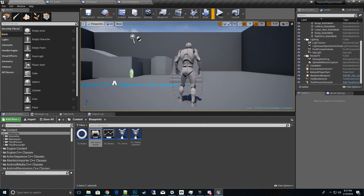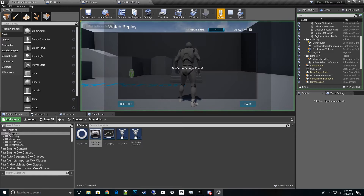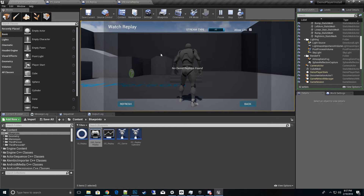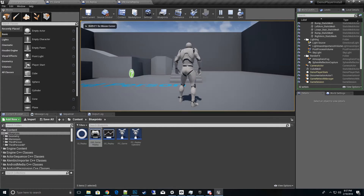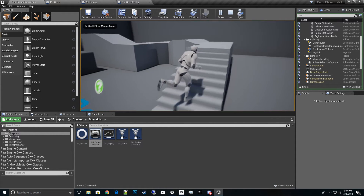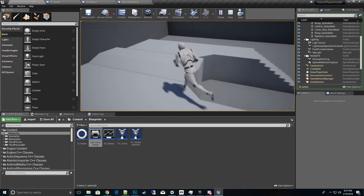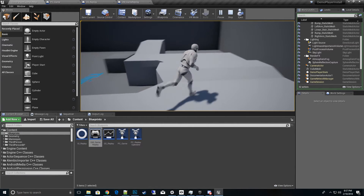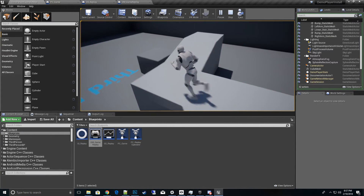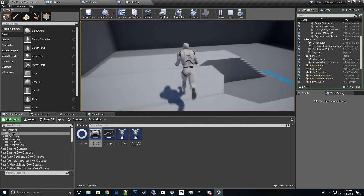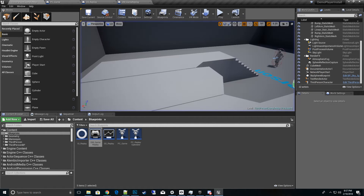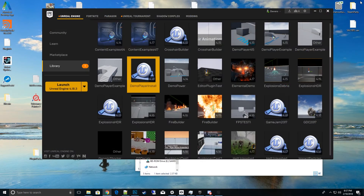Hit Play again — and there it is! The replay browser pops up. There are no replays yet since we haven't recorded any. Hit back and start playing around. Note that it won't record inside Play In Editor — we need to launch the game standalone.